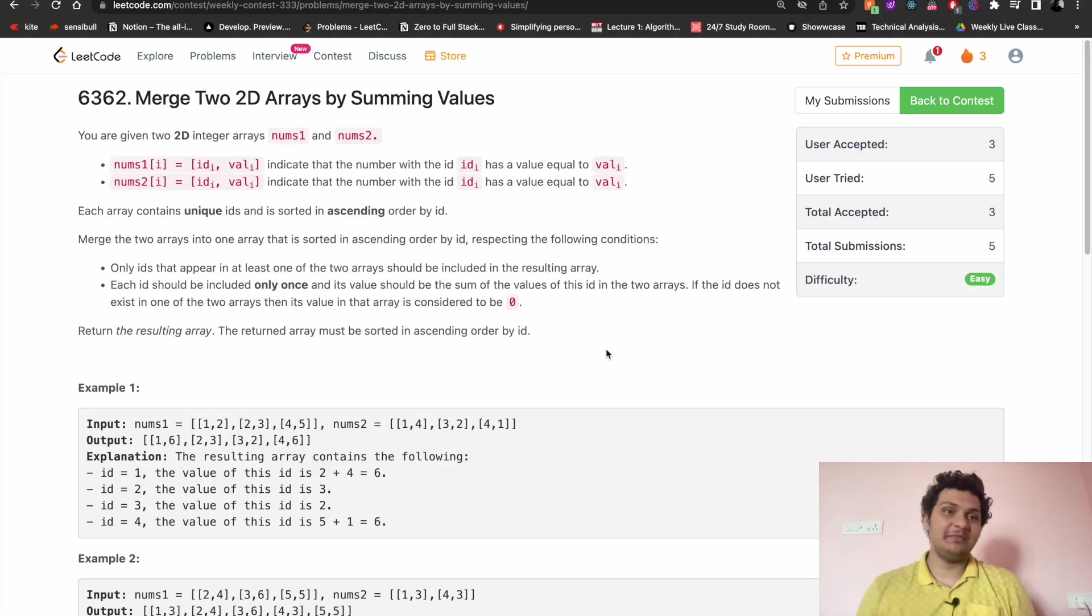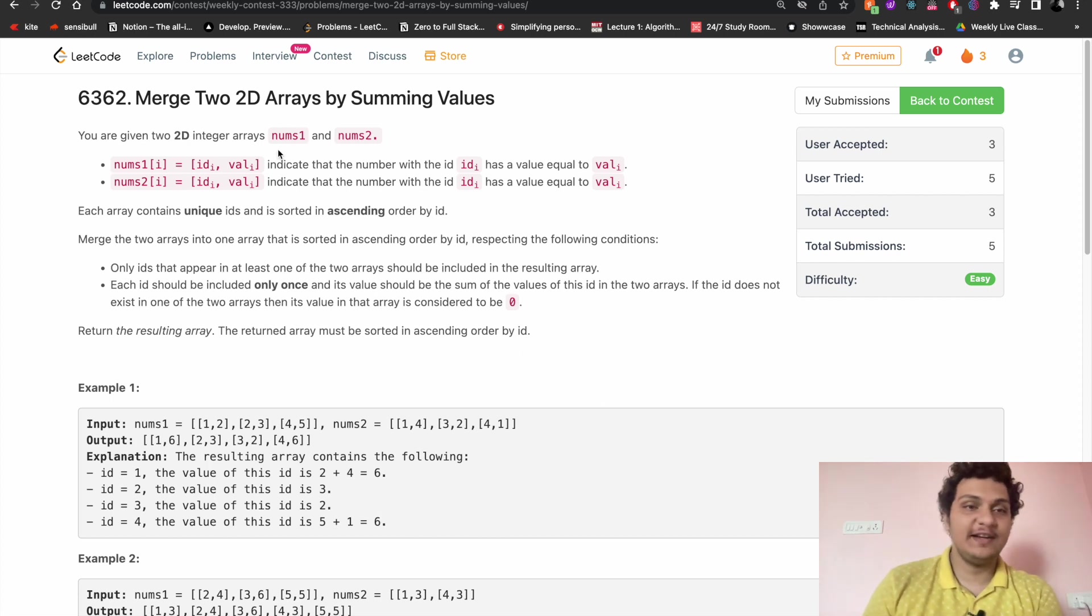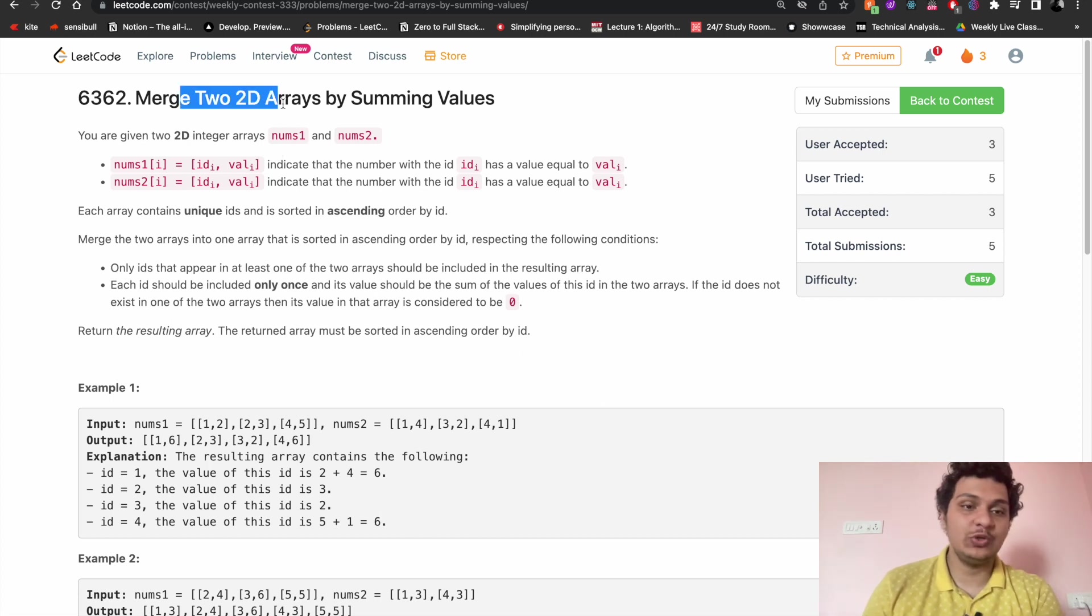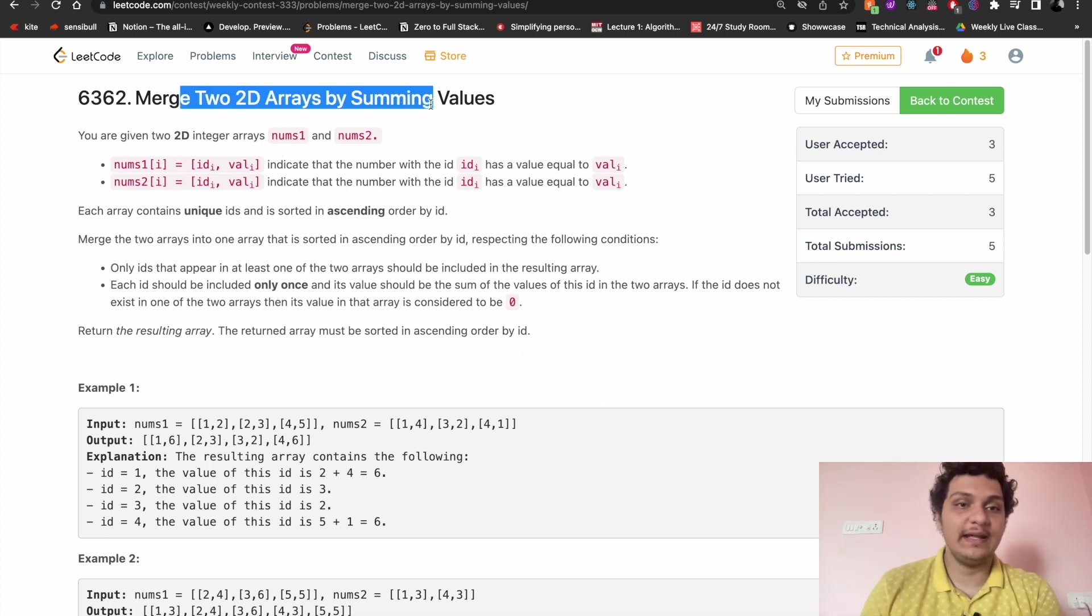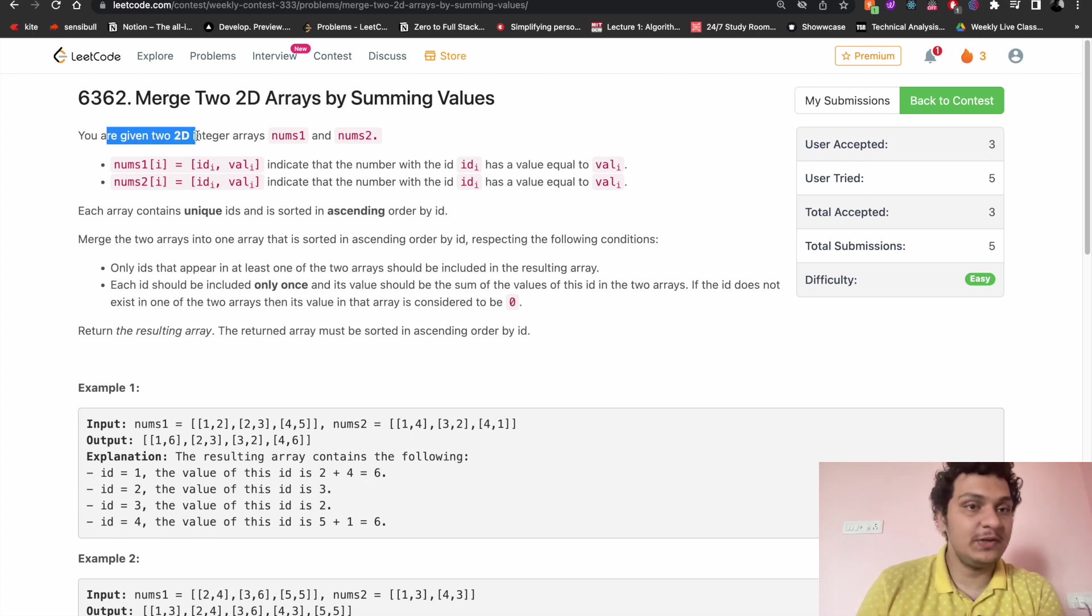Hello guys, welcome back to my channel, my name is Shua Saital. I hope you all are doing fine. Let's solve today's easy problem: merging 2D arrays by summing the values. The problem is saying you are given two integer arrays num1 and num2.